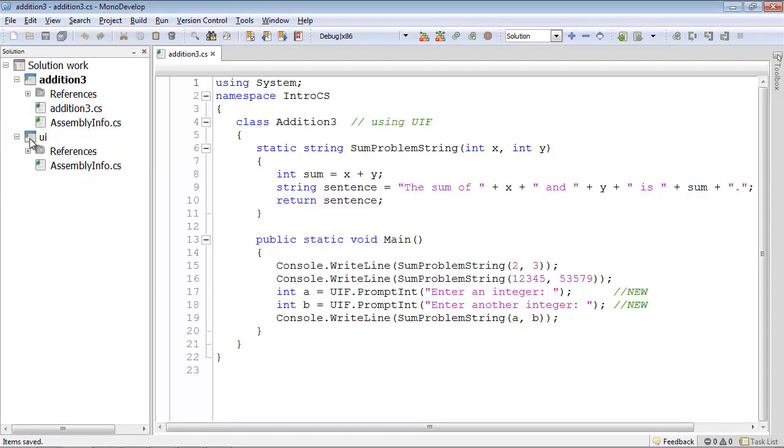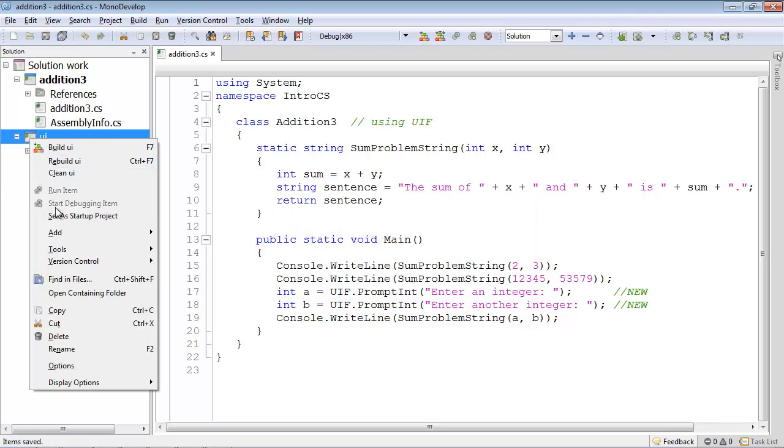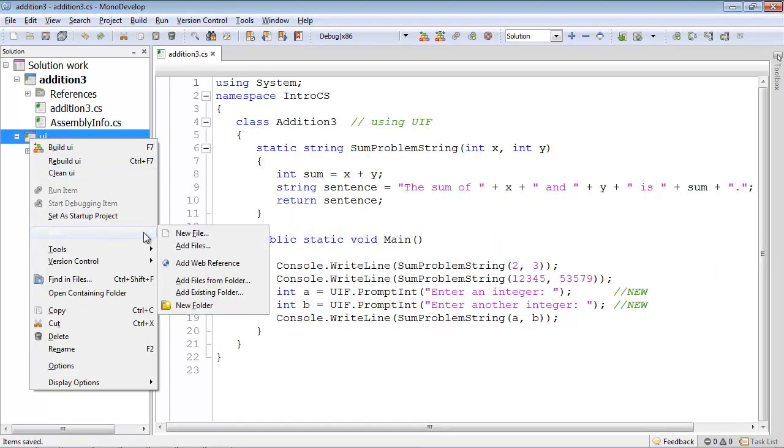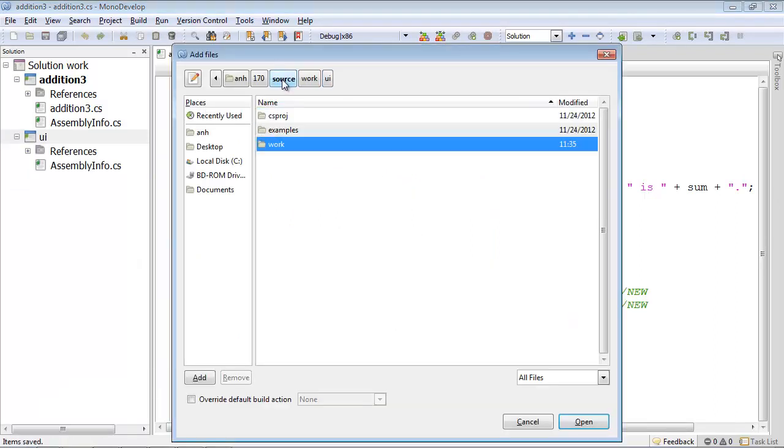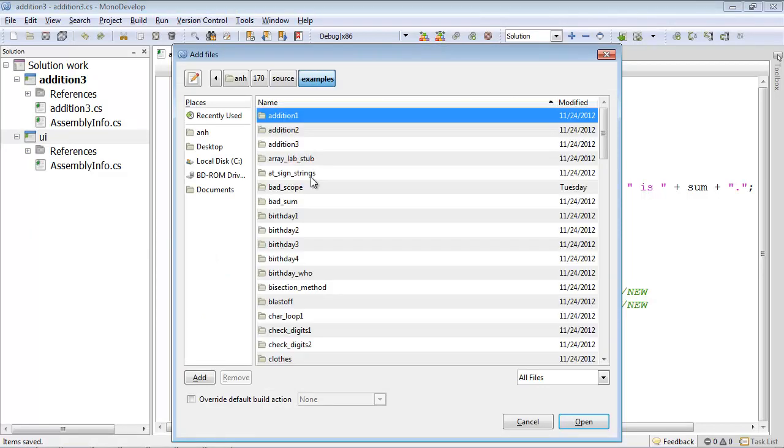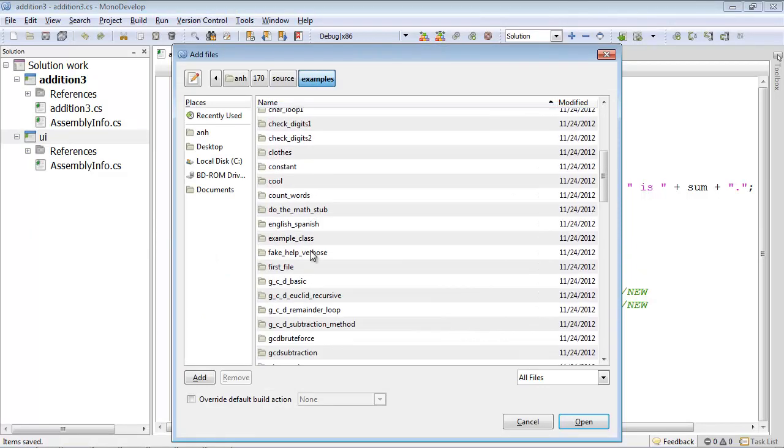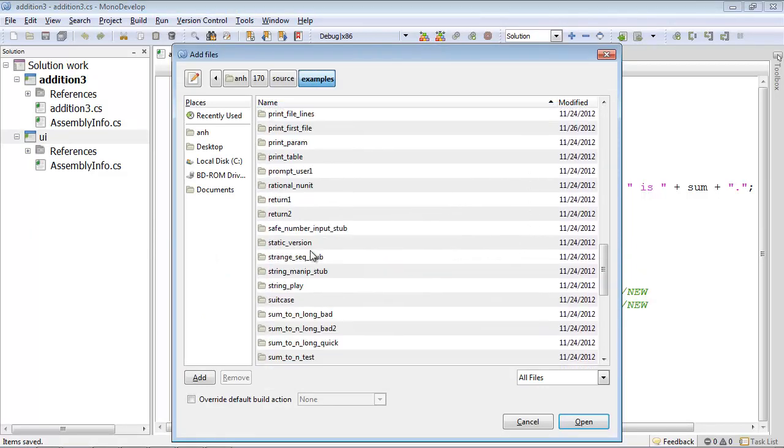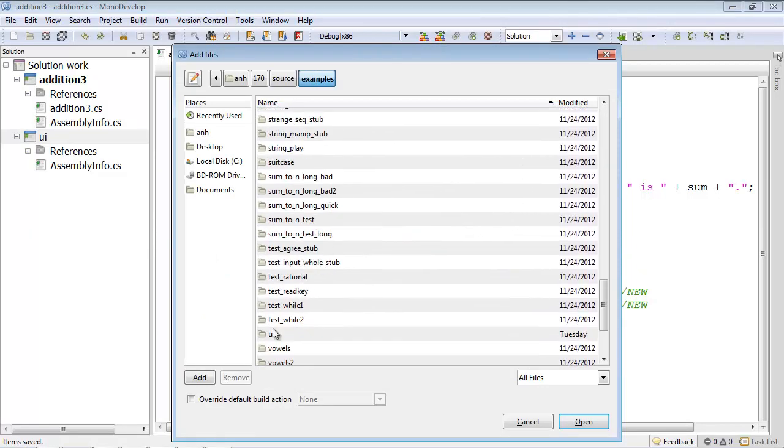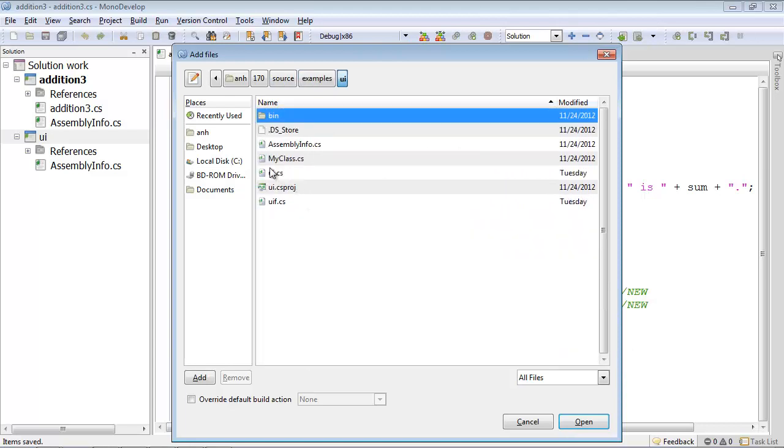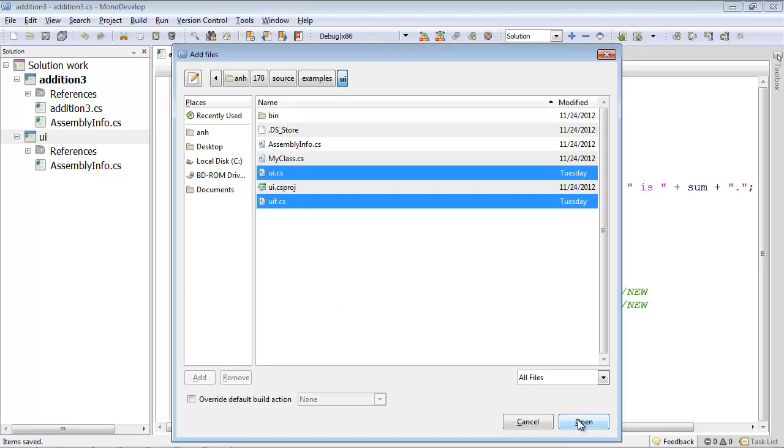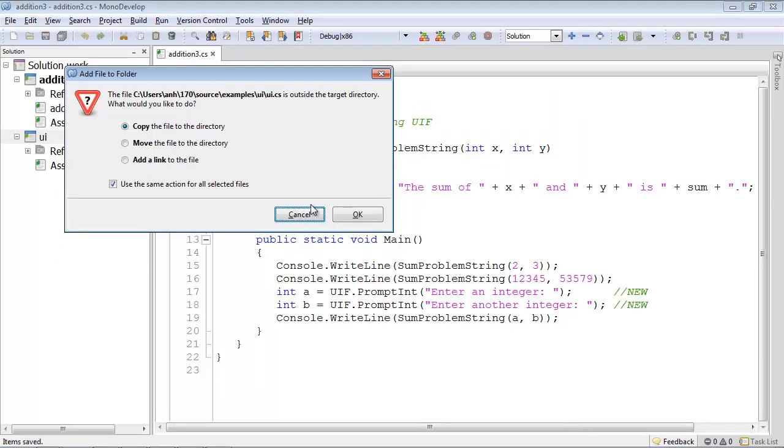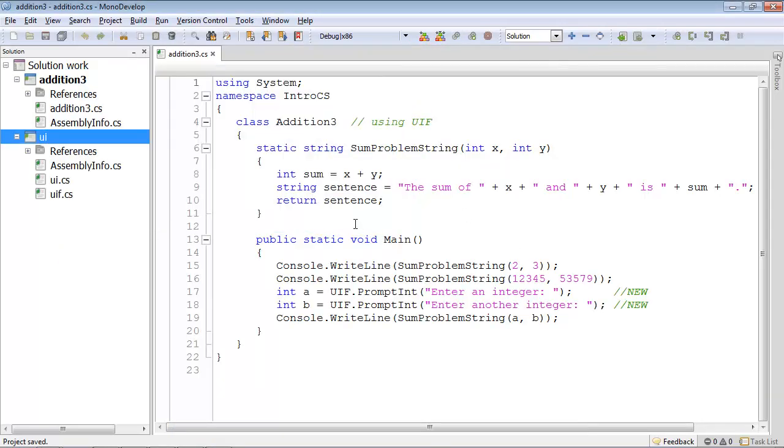And now I'll go to the project and add new files. And I'm going to have to go to the examples solution, find the UI folder, UI.cs and also UIF.cs. And yes, I will copy them. So then we've got them in here. We're set.